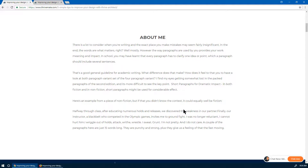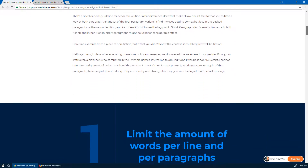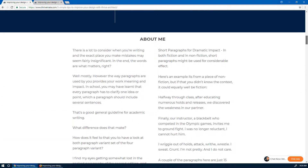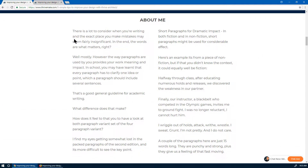Let's start. There's a blog post attached to this video so feel free to visit it — you'll see all the examples. This is the first original piece of text: four paragraphs and a title. The first step I would take is to limit the amount of words per line and the amount of words per paragraph.